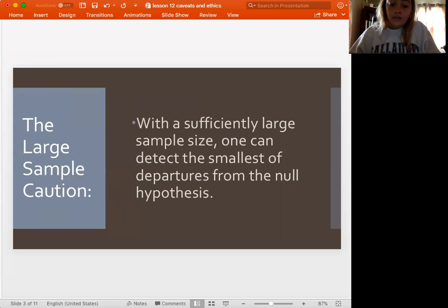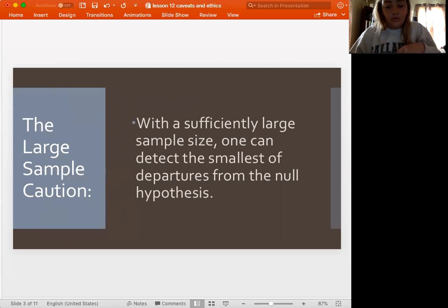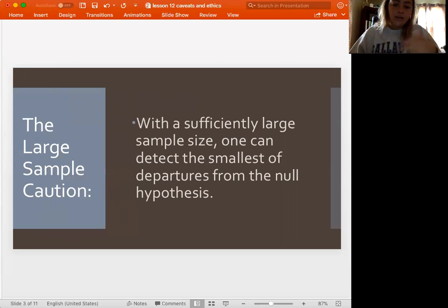So something to keep in mind — it's good because a large sample is more sensitive to those changes, but we want to make sure if those changes are of a magnitude that we actually care about in terms of real life.